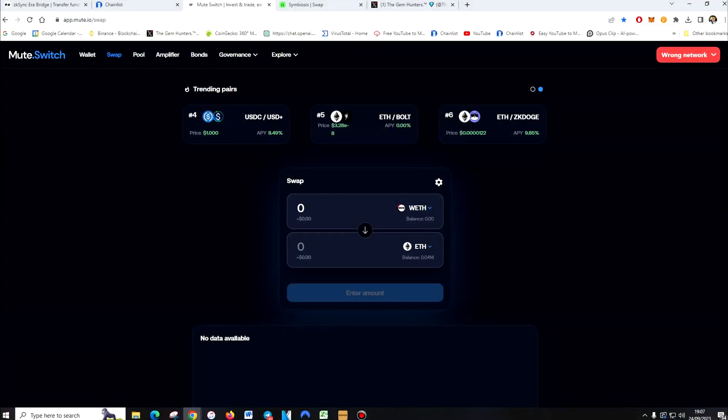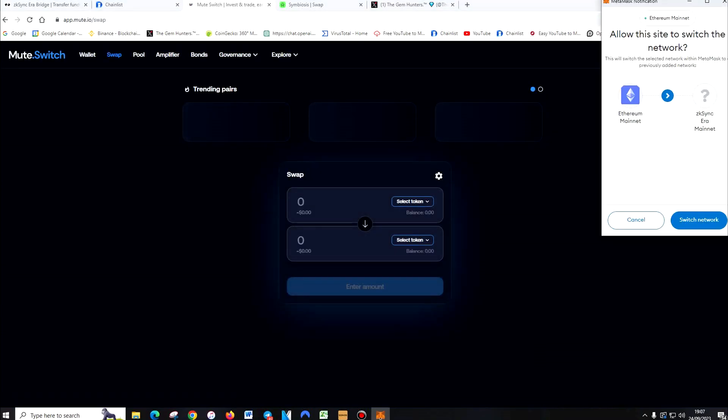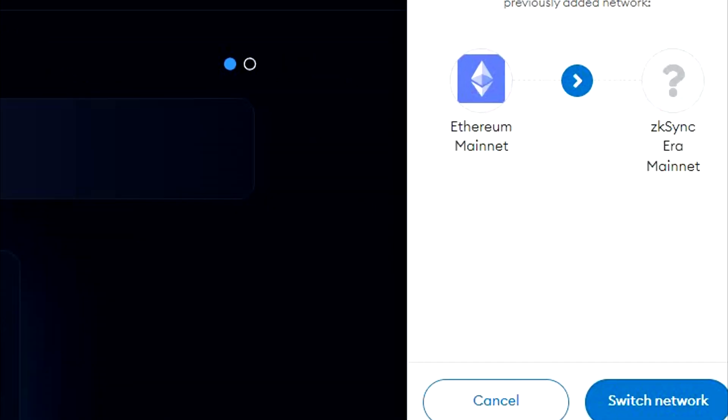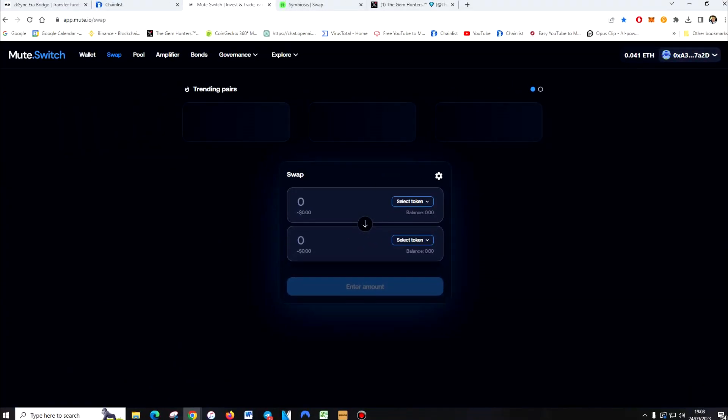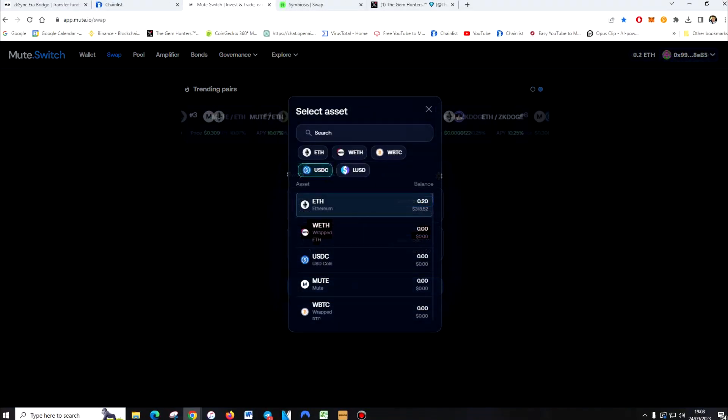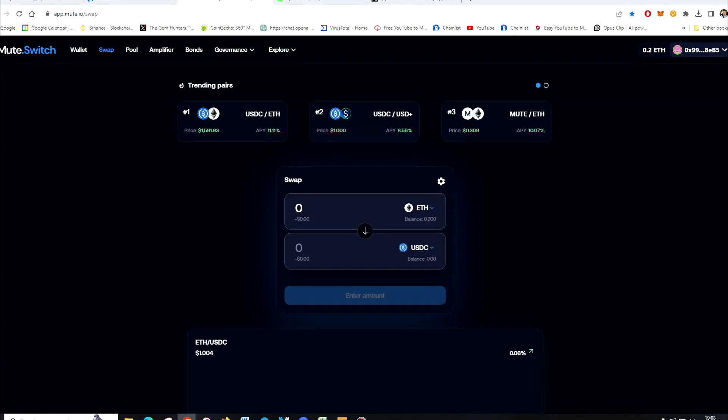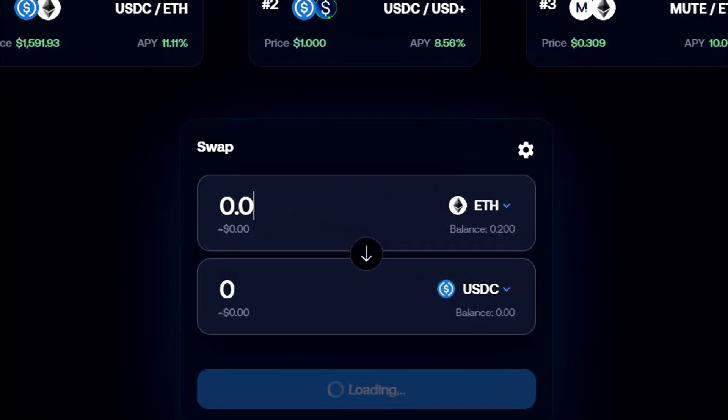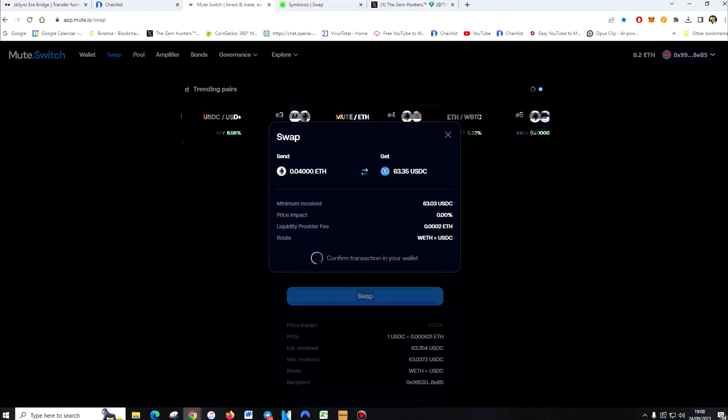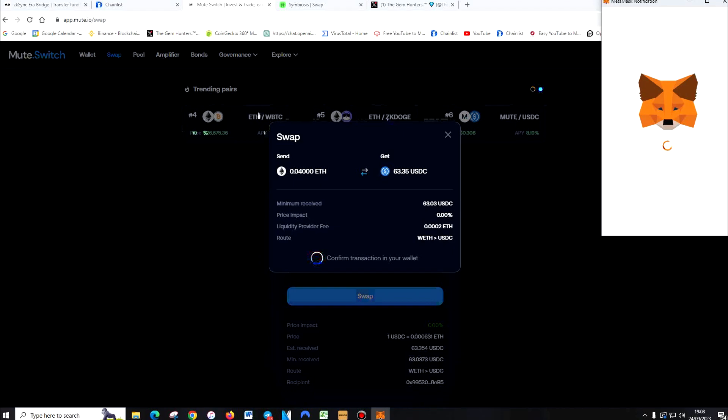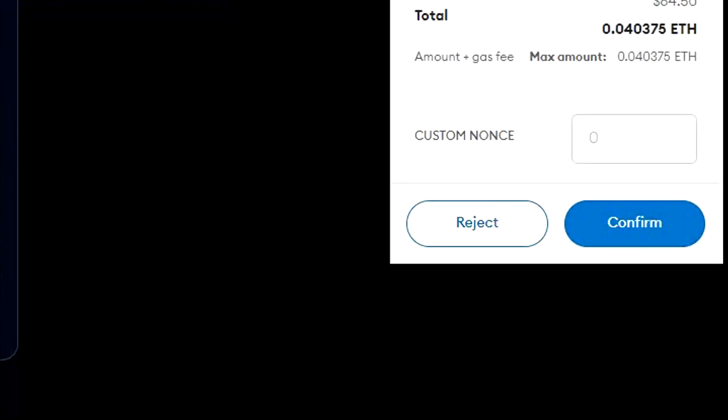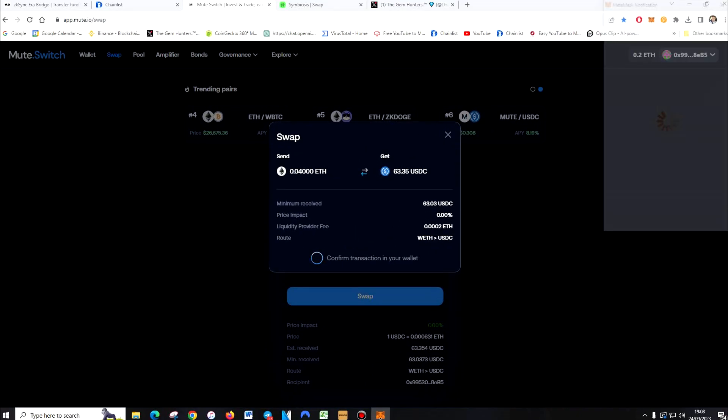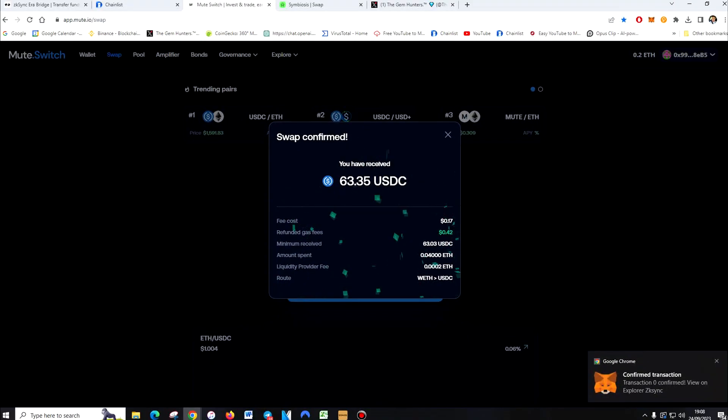First things first is press control and F5. What this will do is wipe the history. You'll also be able to switch network. You need to be on the ZK network. And as you can see, our Ethereum has been bridged. I'm going to swap 0.04 to around 60 USDC. Swap. Done. Confirm. That's our second interaction done.